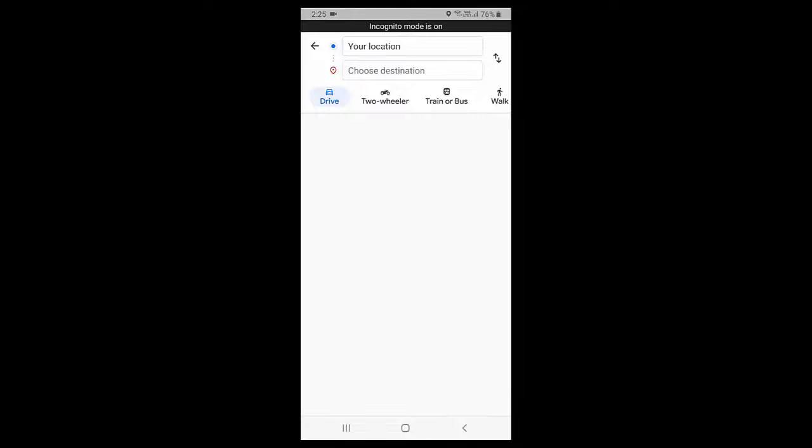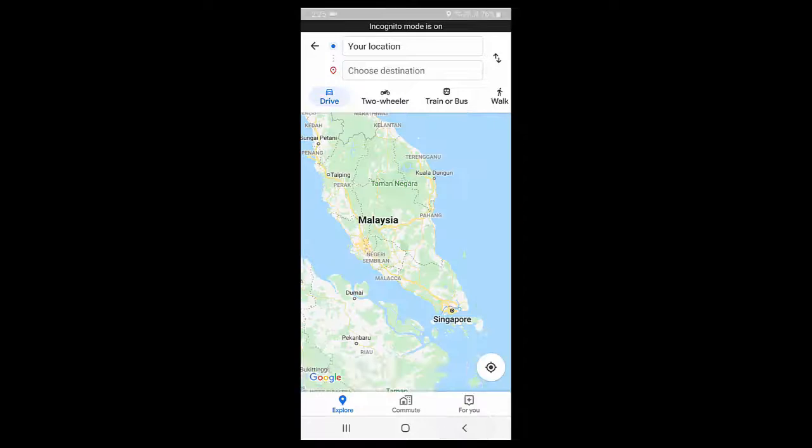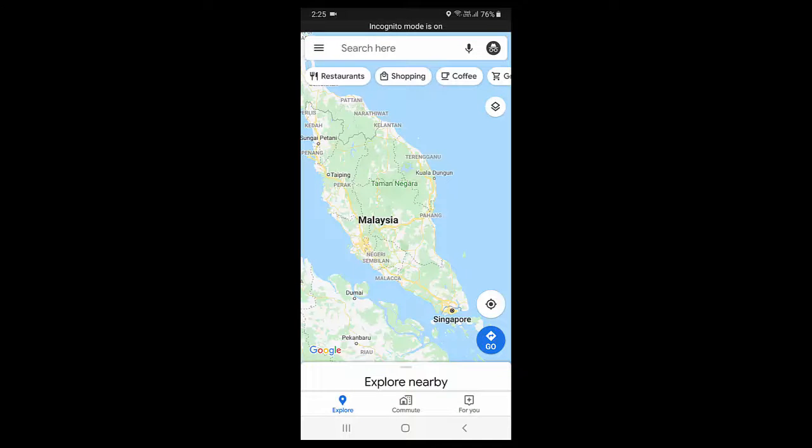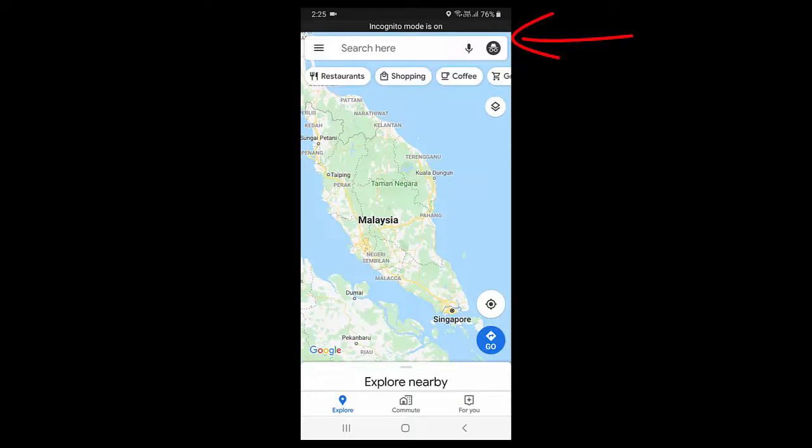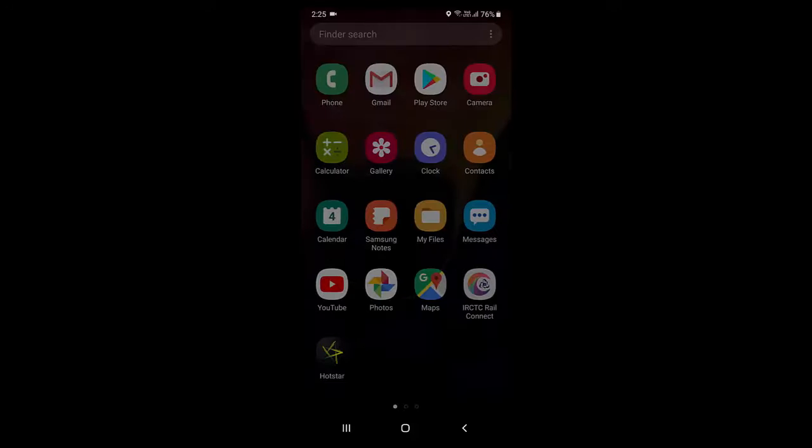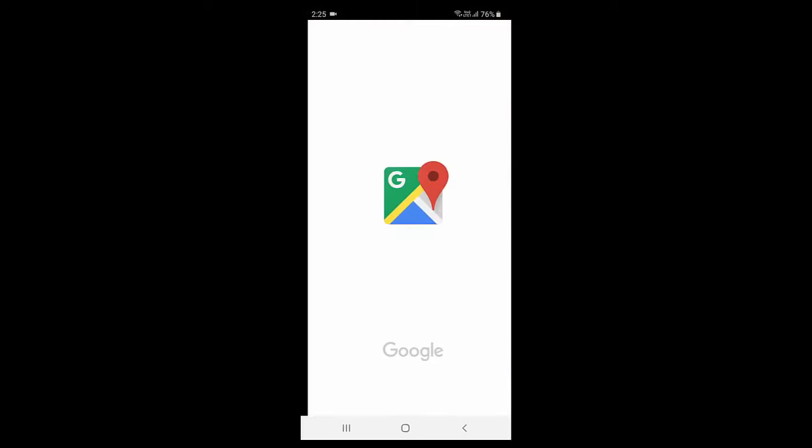So if you want to turn off this incognito mode after use, you can again tap on your profile and simply tap on turn off incognito mode. And that's it. These are simple.